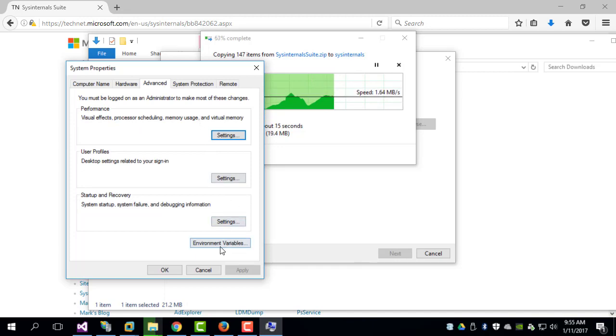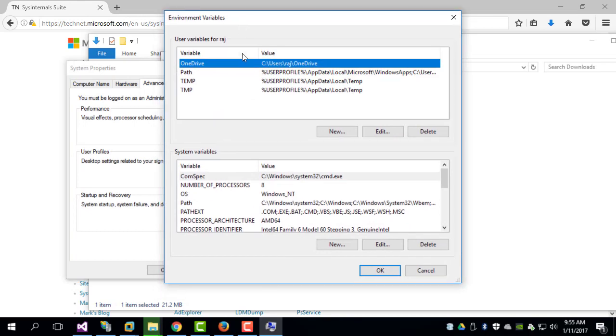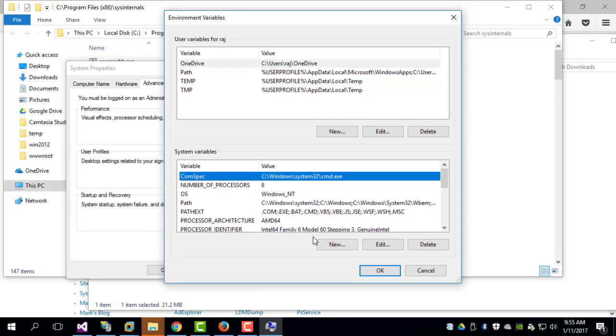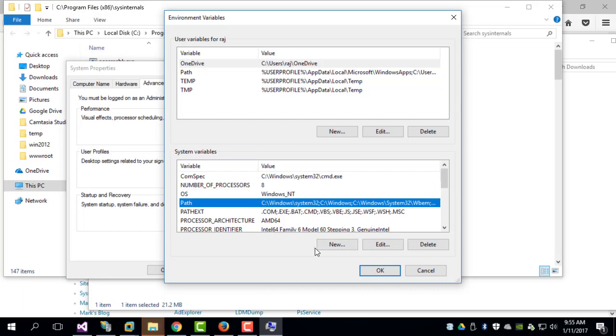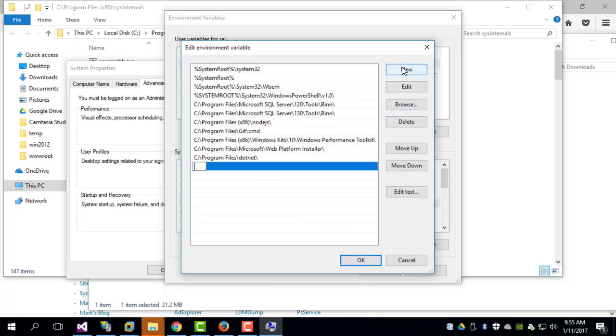So you can go to environment variables right here, and then let's create a system variable. We can click on this path variable and then we can say edit, and you can create a new environment variable here.